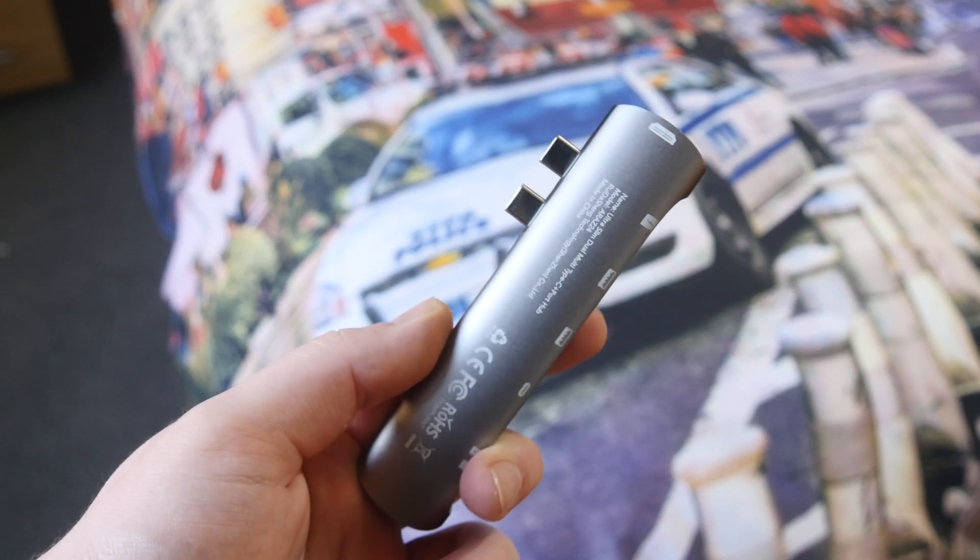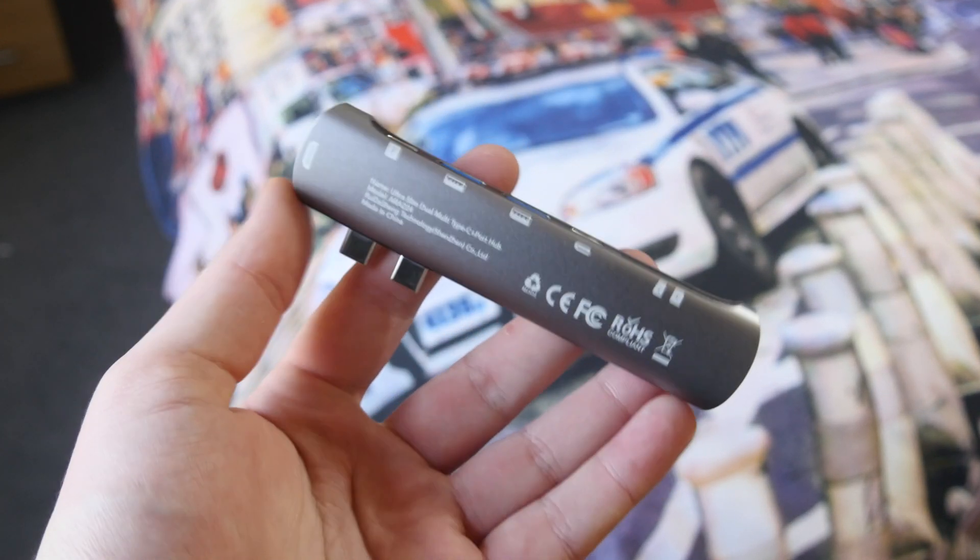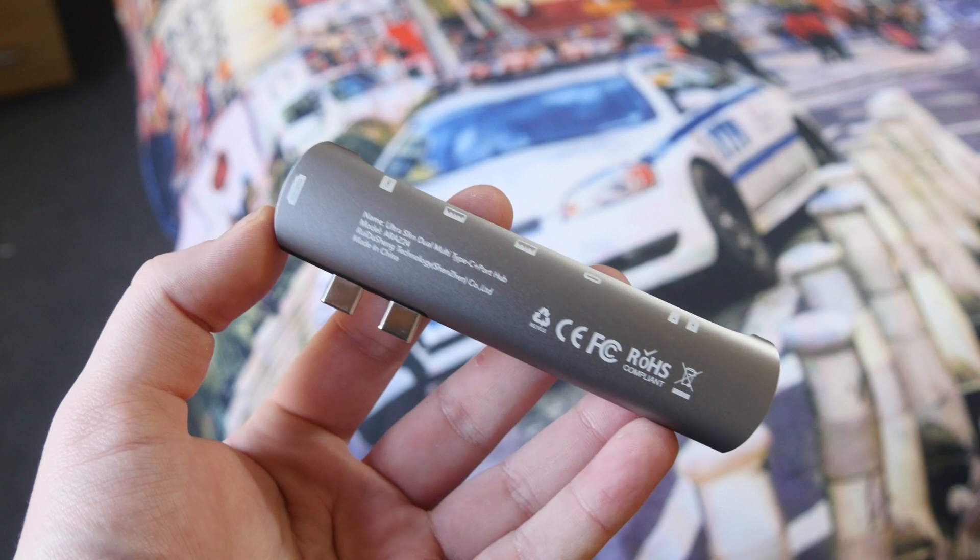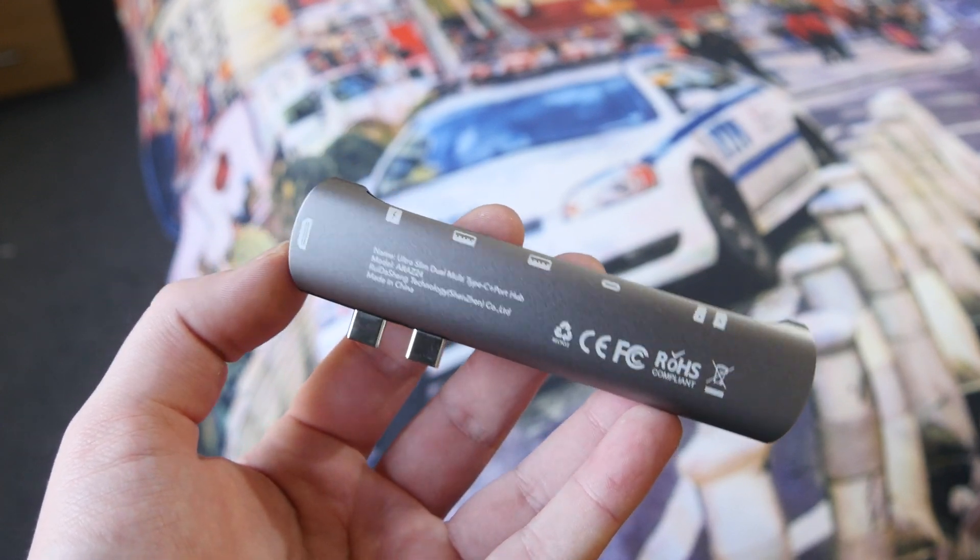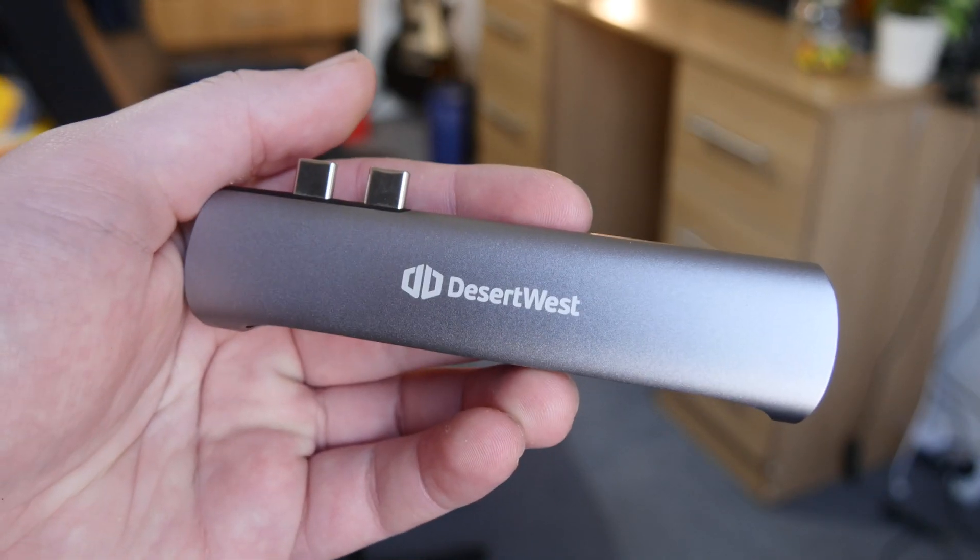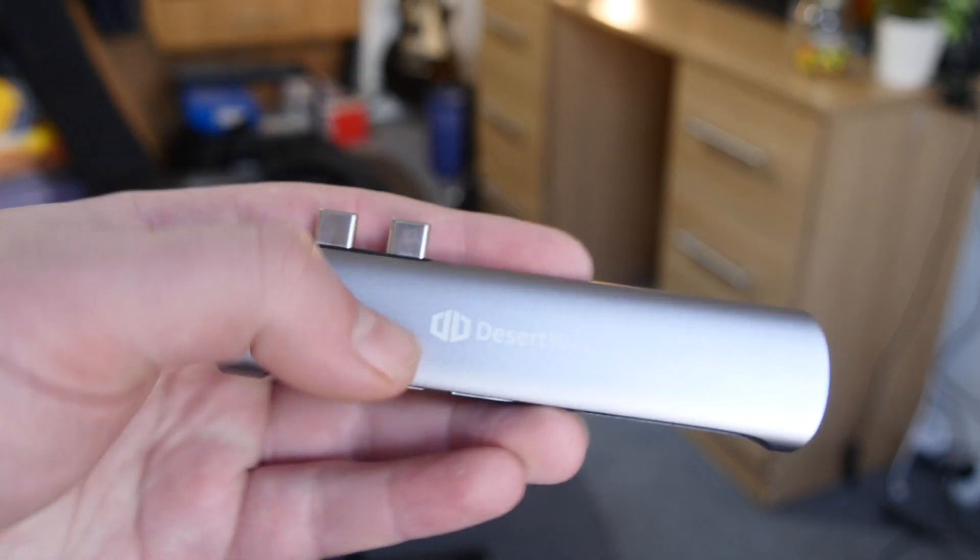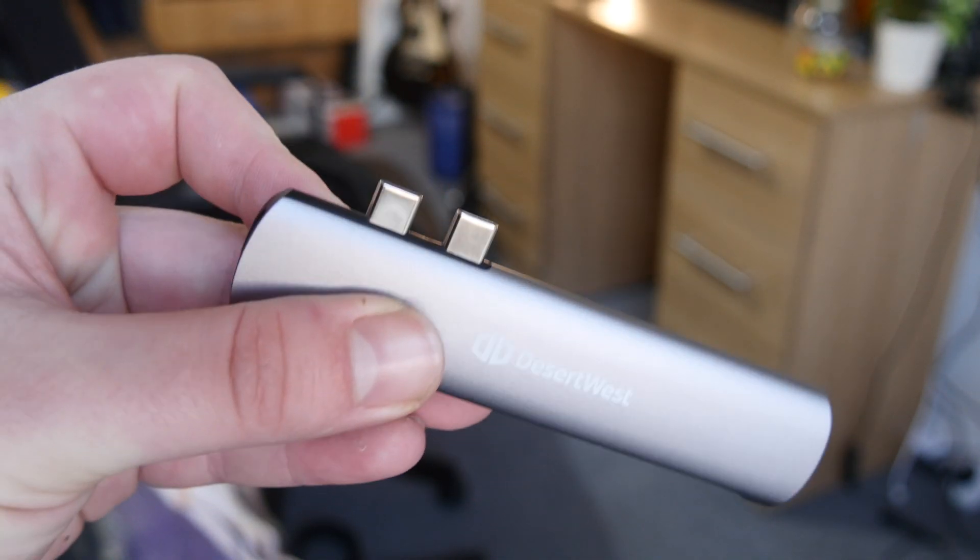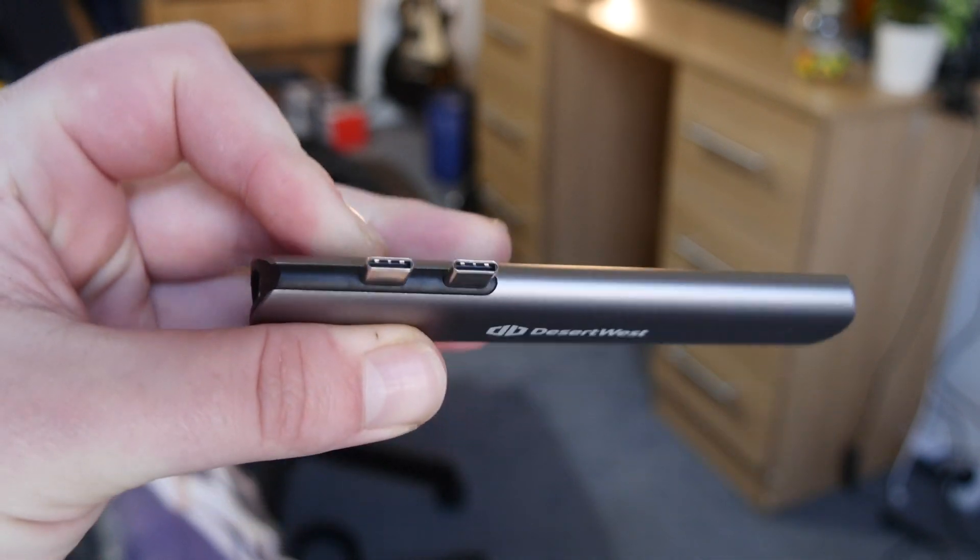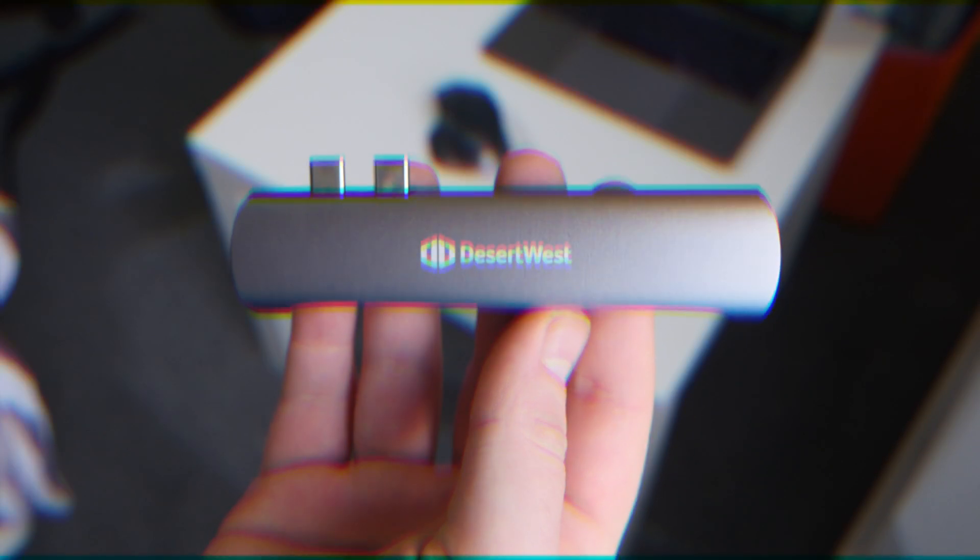Hey guys, it's Matt here. Welcome back. Today we're taking a look at a USB-C hub made by DesertWest. If you guys have the 2016 MacBook onwards, you're definitely going to want to pick up one of these adapters. Since Apple removed all the ports from your laptop, this is kind of the best of both worlds.